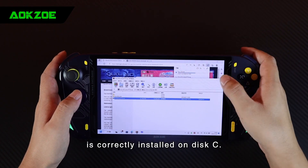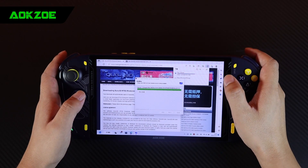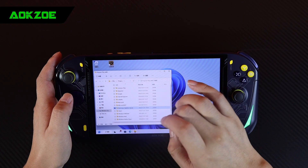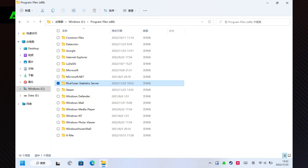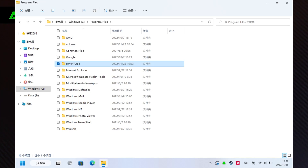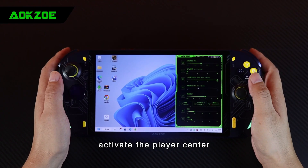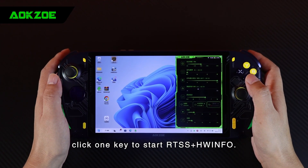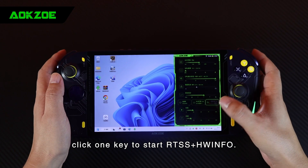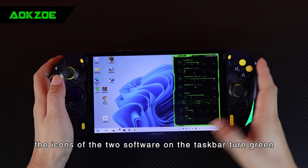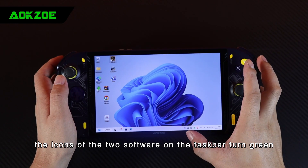After the installation is completed, we will check whether the default path is correctly installed on disk C. After the correct installation, activate the player center, click one key to start RTSS plus HWInfo, and you can see that this button turns gray and the icons of the two software on the taskbar turn green.